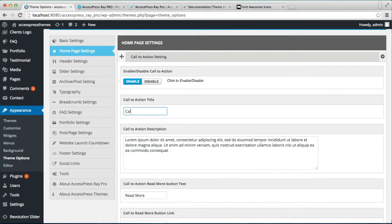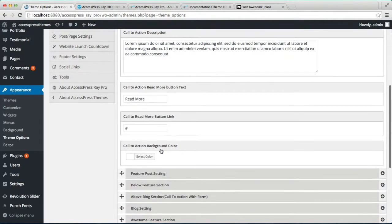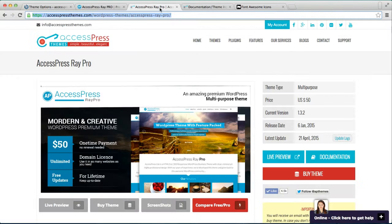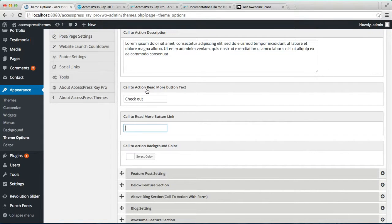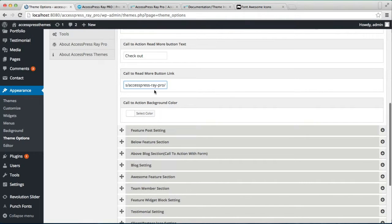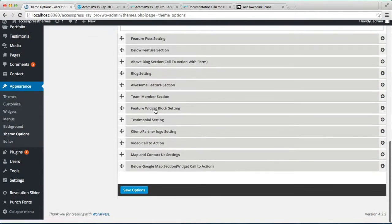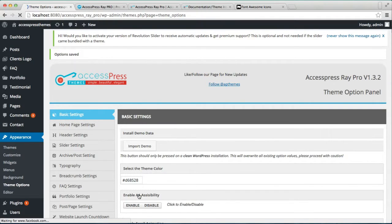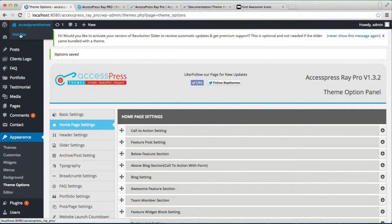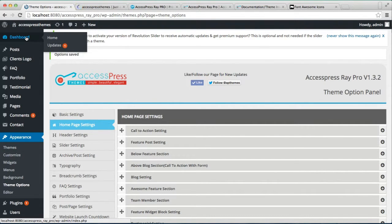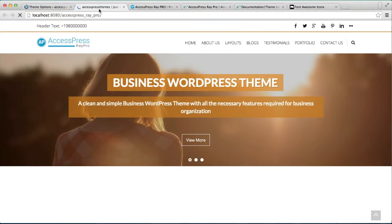Change it to your own content, then put a small description, then write the text for a read more button, then put a link. Now you can configure the background color if you want to, then click on Save. Now let's go to the front end and see how that appears on your website's home page.